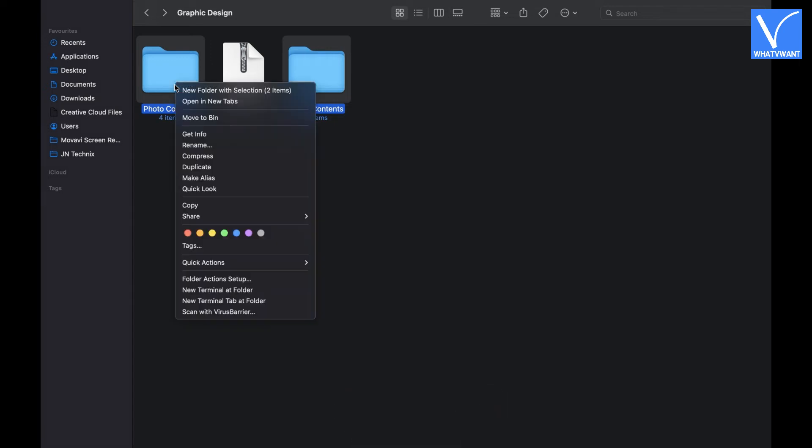The options list will open and there you will find the compress option as indicated in the tutorial. Click on it.